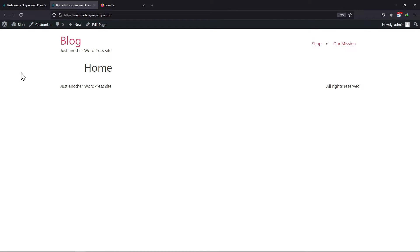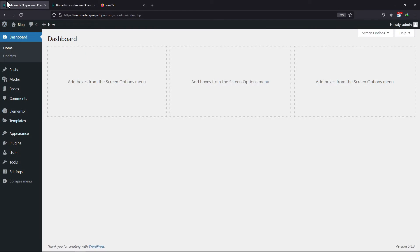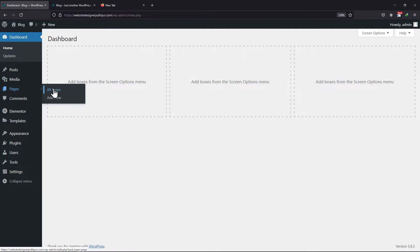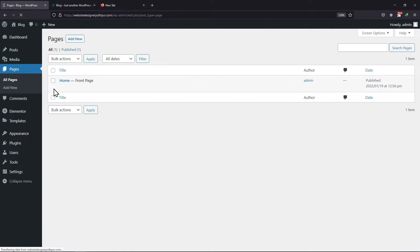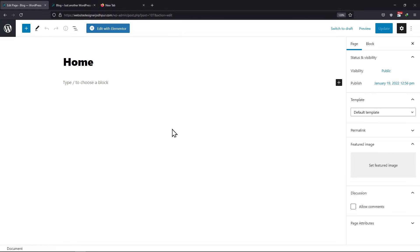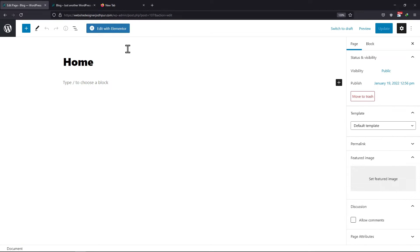To hide it, simply move back to the WordPress dashboard, hover onto Pages and click on All Pages. You can select the pages from here and click on the respective edit link. Now here, click on Edit with Elementor on the top.